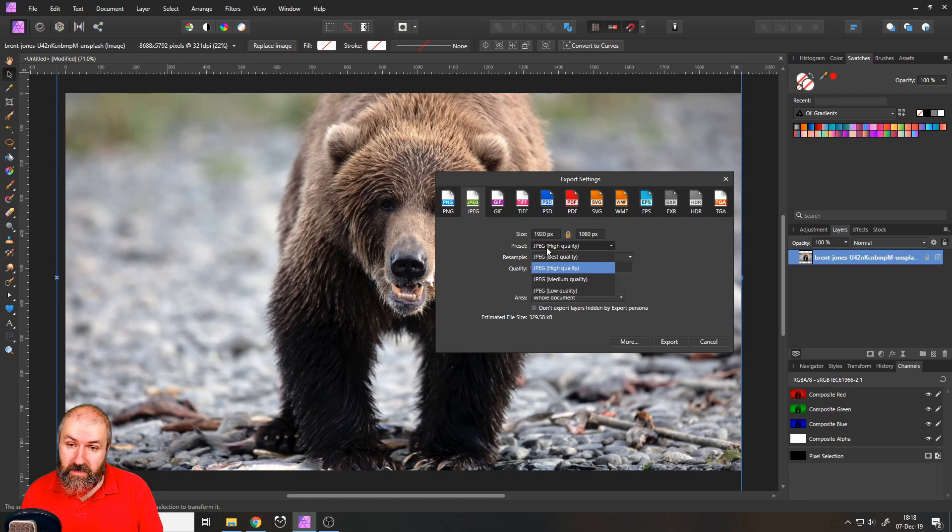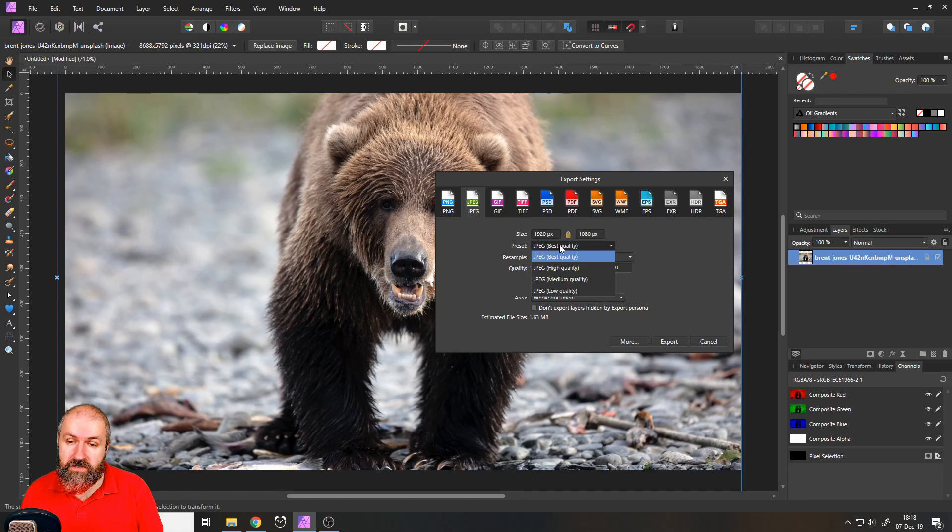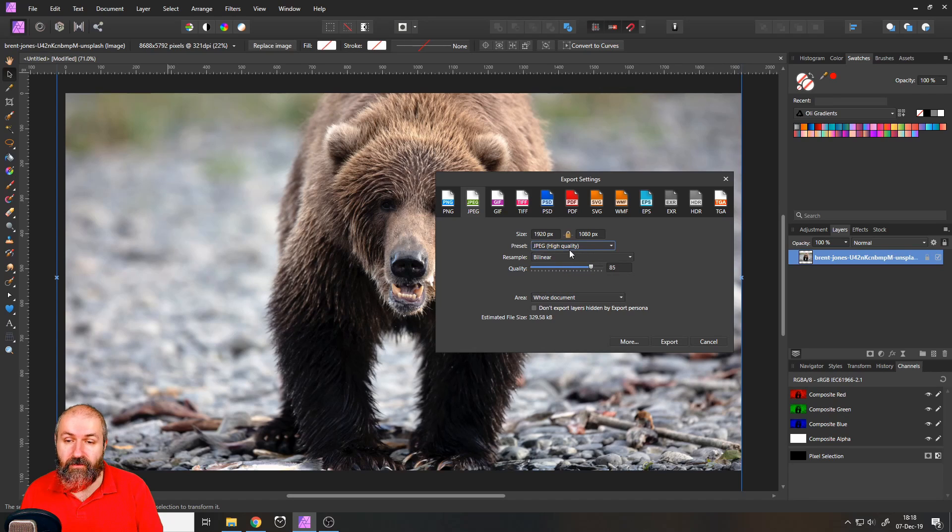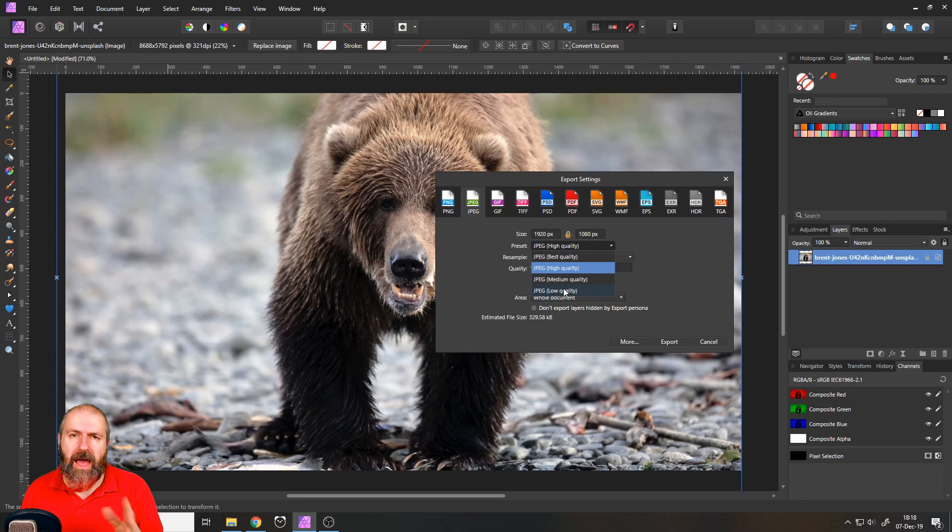which say best quality, that's 100%. Then you go high quality, it's 85. And then you have medium and low quality.